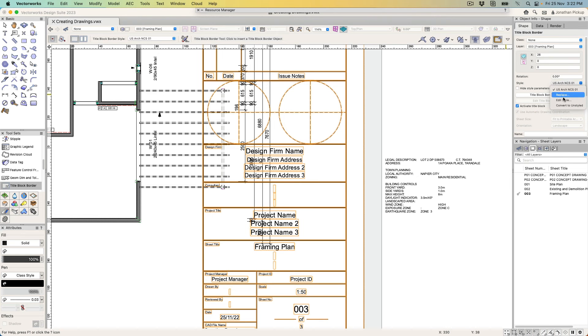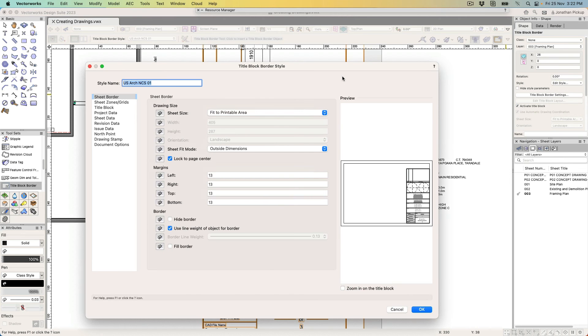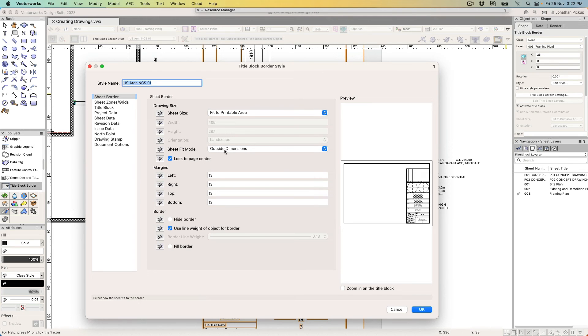This dialog box controls what the title block's going to look like—the style, the border style. I'm going to fit it to the printable area. I'm going to use the outside dimensions. I'm using millimeters at the moment, so it might look weird—it's not 13 inches, it's 13 millimeters.